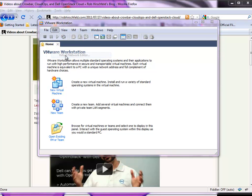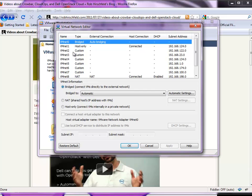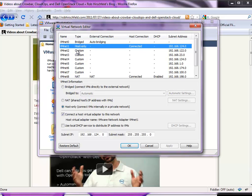First thing you need to know: you must, absolutely must, set up your host networking correctly. Crowbar has a DHCP server and you need to disable that. You want to connect your host adapter to your network so that you can use your browser from your desktop into the Crowbar server. You also need to set the IP range to match what you're using for Crowbar. In this case, we're using defaults, so it's going to be 192.168.124.0. With the bridging and without DHCP, that'll allow you to hit the Crowbar server from your desktop.